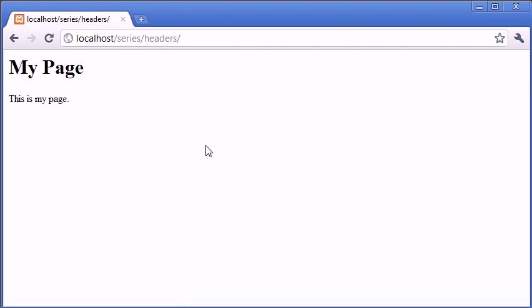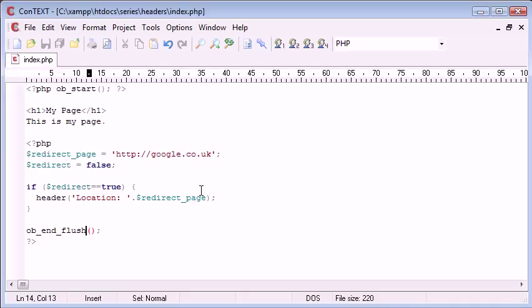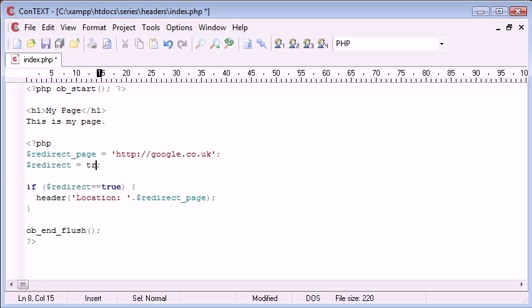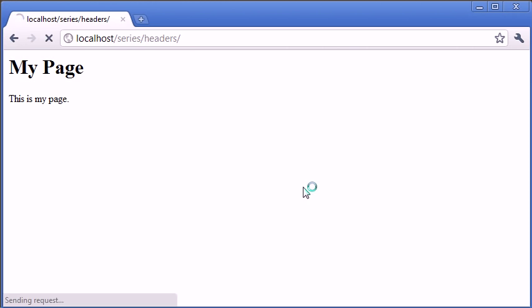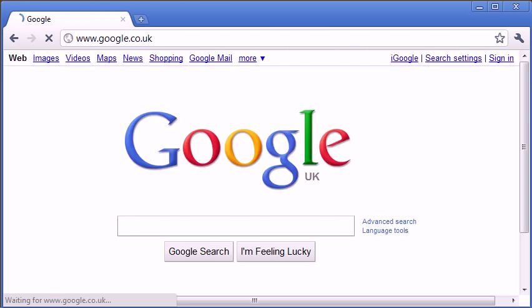So as it stands, this is like this, then we change this to true. And we successfully redirect the user to another page.